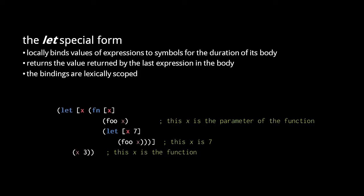In this example, we have a let form which binds a new function to the symbol x, and the body of this let invokes the function with the argument 3. In the function itself, the single parameter is also named x, and in the body of the function, we have another let form that binds 7 to x. So, the three uses of x here all refer to a different x. Inside the interior let, x resolves to the value 7. Inside the function but outside the let, x refers to the parameter. And then outside the function in the enclosing let, x resolves to the function itself.